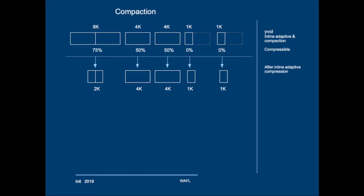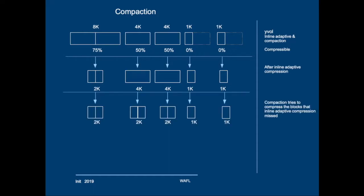Then compaction is performed and compaction will try to compress the blocks that inline adaptive compression has missed. So the two 4K blocks will be compressed to 2KB each. The two 1K blocks are untouched.